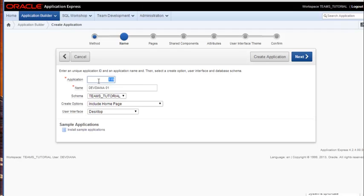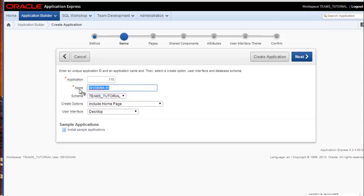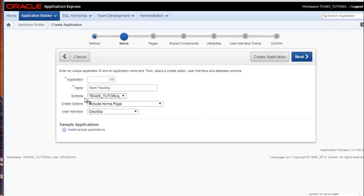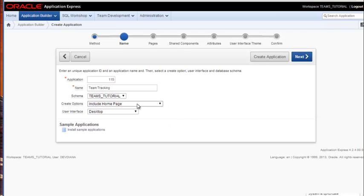You can alter the number if you want to. This number will be reflected in the URL for the application, but we'll take the default. We need to give it a name, so I'm going to call it Team Tracking. The default schema, you shouldn't need to change that. This will be your parse as schema. So the tables in this schema will be the ones that this application works with by default without having a fully qualified table name. We're going to have it include a home page, so we'll go ahead and click next.